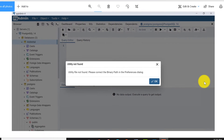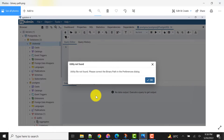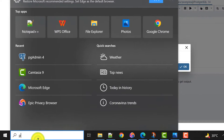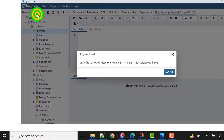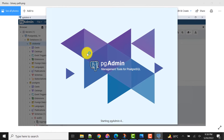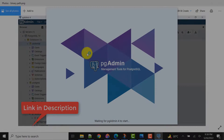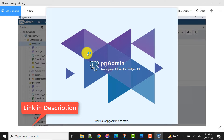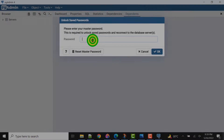Let's find out and fix the issue. For that, let's open pgAdmin first. I have already installed it — in the last video I showed you how to download and install pgAdmin 4 and PostgreSQL 14 version. If you missed that, you can watch that video — the link is given in the video description.